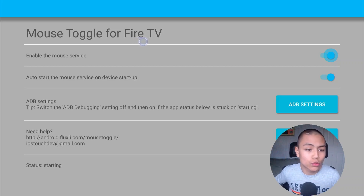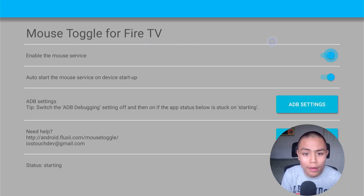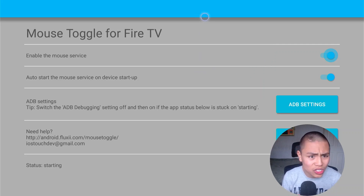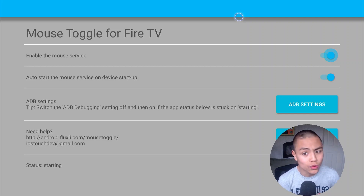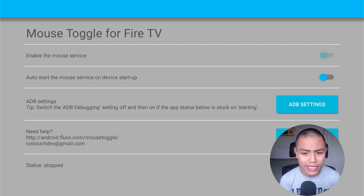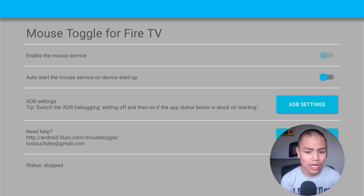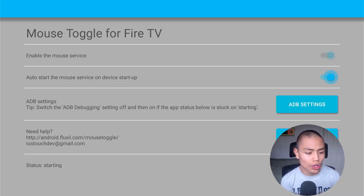That's all working — the Mouse Toggle is up and running. If it doesn't work, what you'll need to do is turn off the top two options, click on ADB Settings, turn them back on, and then the Mouse Toggle should work.